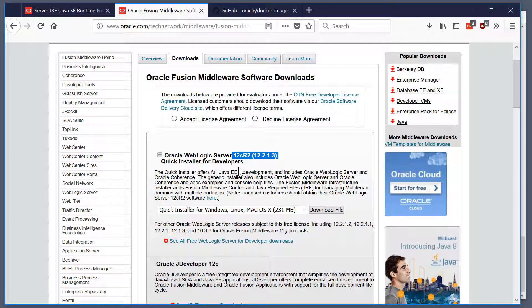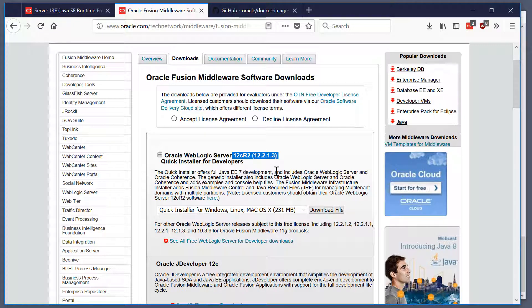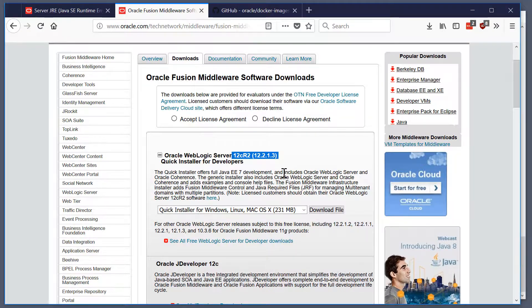Other distributions are supported, but the quick installer is smaller, installs faster, and it's fine for demonstration purposes and development purposes. So make sure that you download both the server JRE 8 and the WebLogic 12CR2 quick installer.